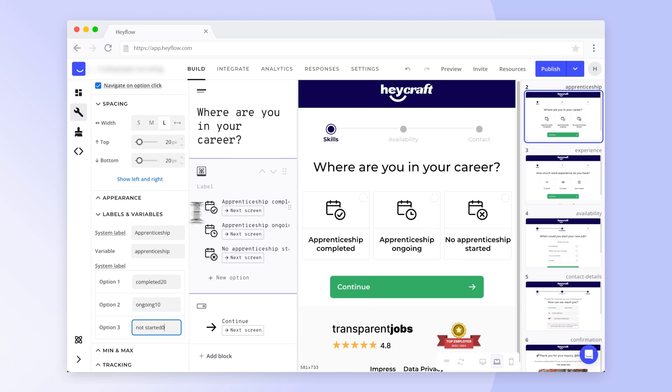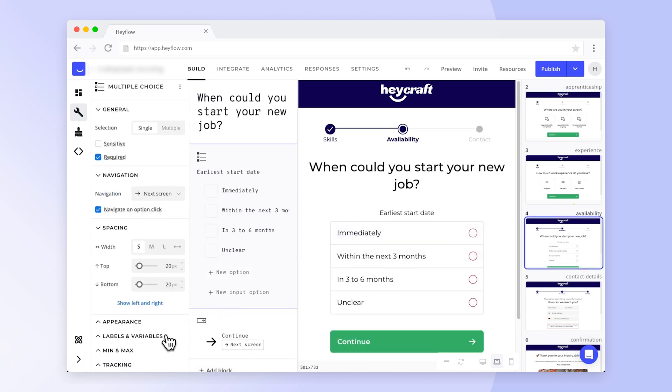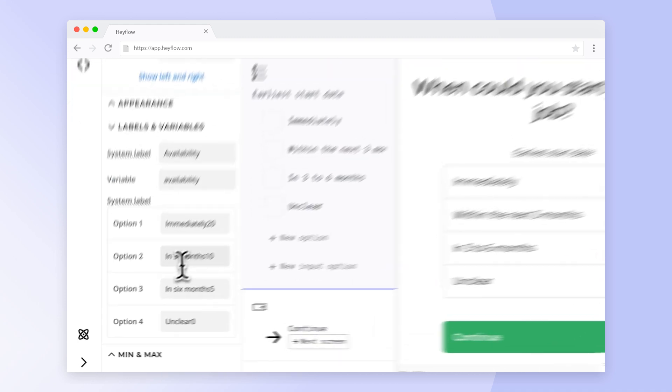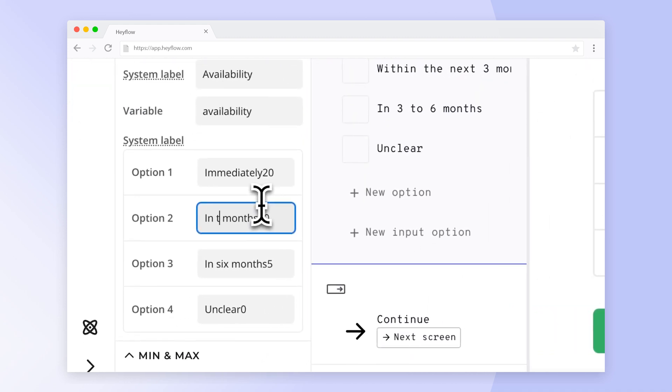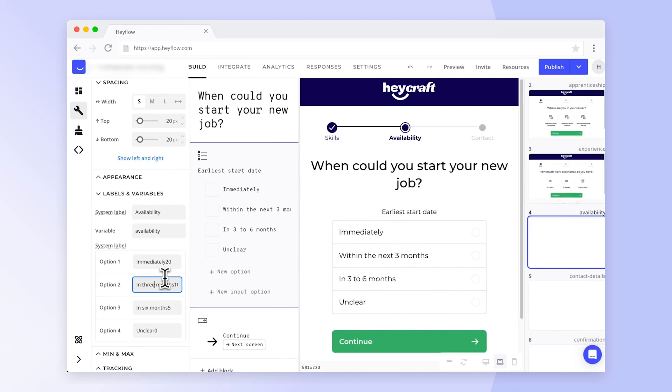Make sure that your system label doesn't include any numbers that aren't part of the score. So if we ask potential applicants for the desired start date, make sure to write out any numbers that shouldn't be included in the score.